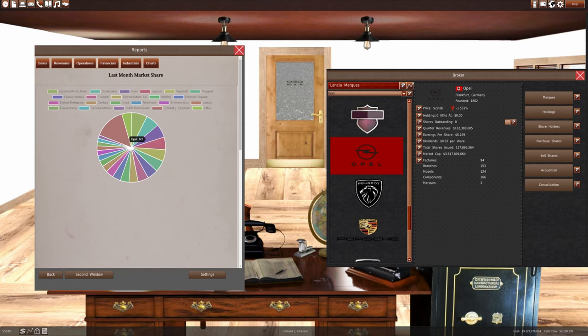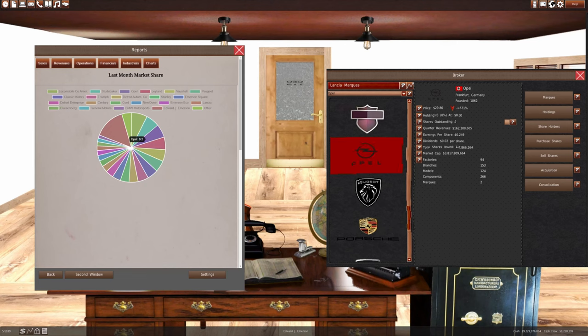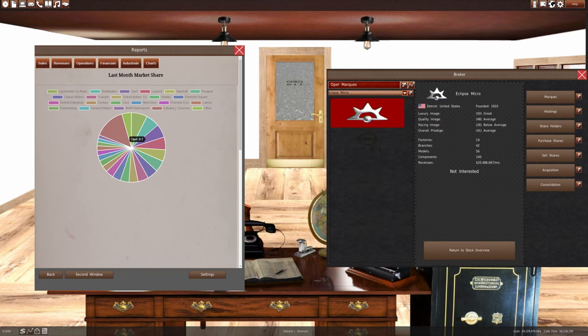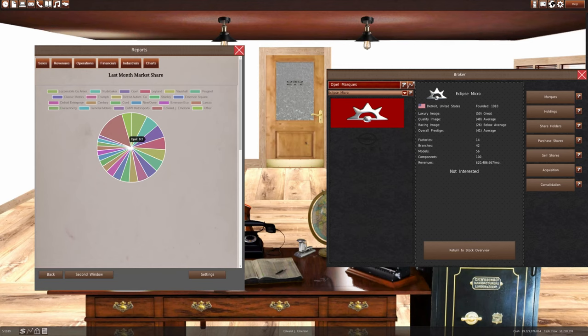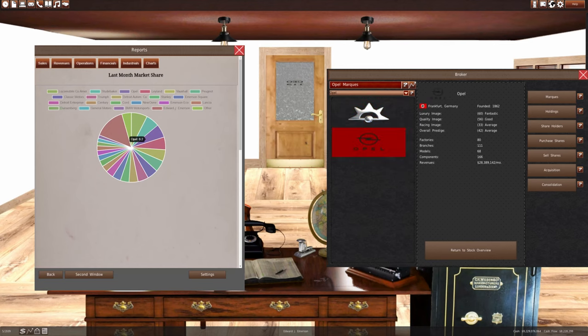But they're still a lot further ahead than they were before. When we look at the revenue for Eclipse Micro, we see that they are making $20,486,667. And Opal is making $28,389,142.